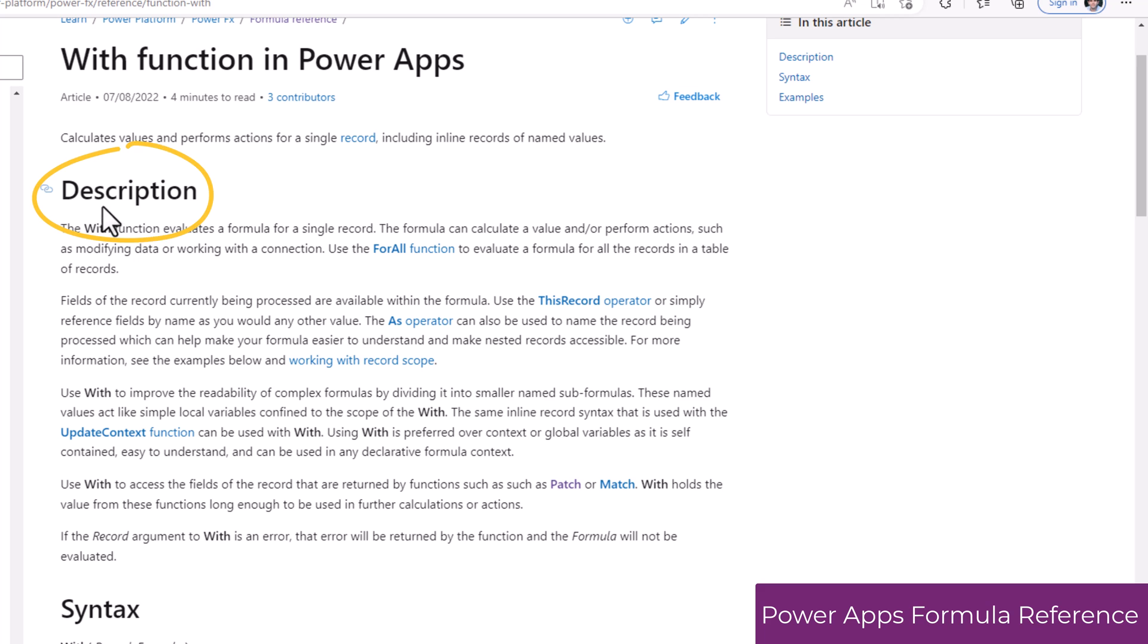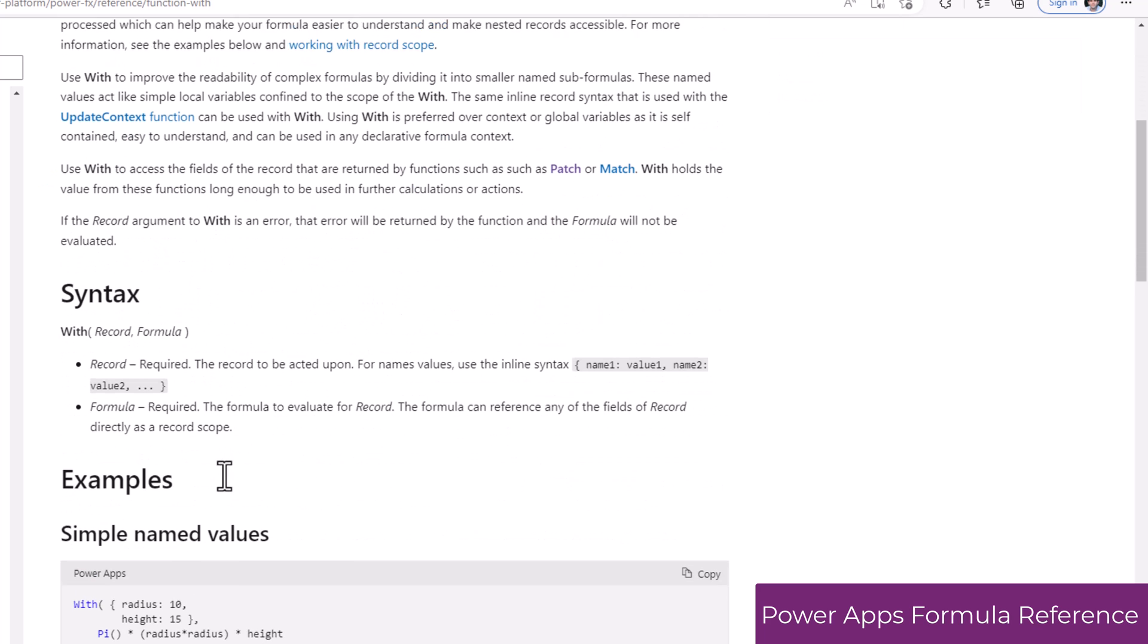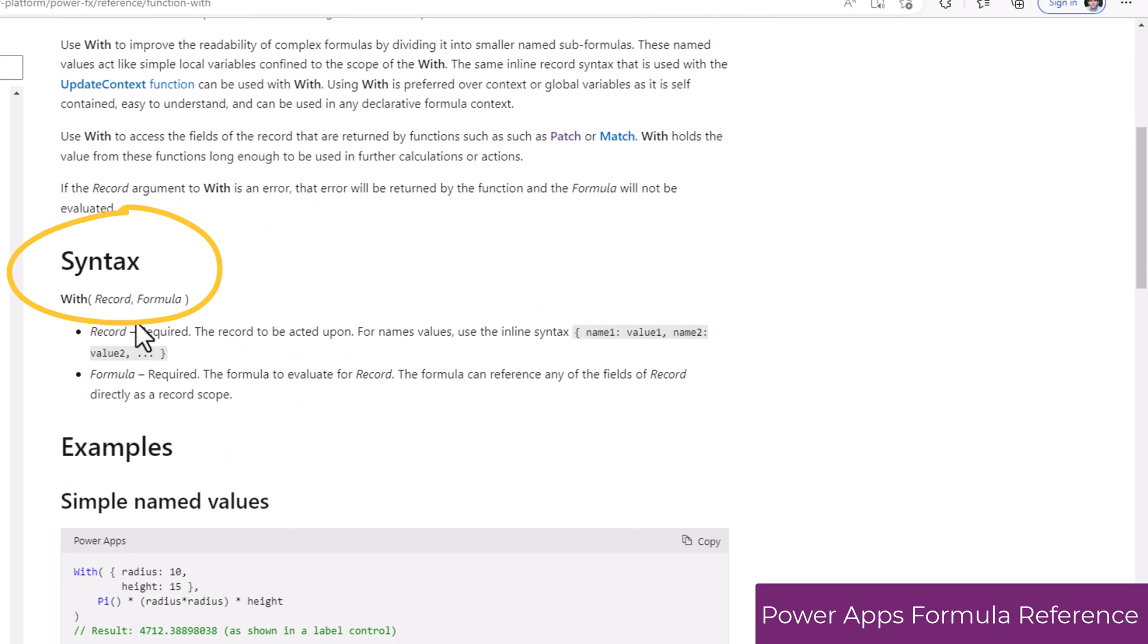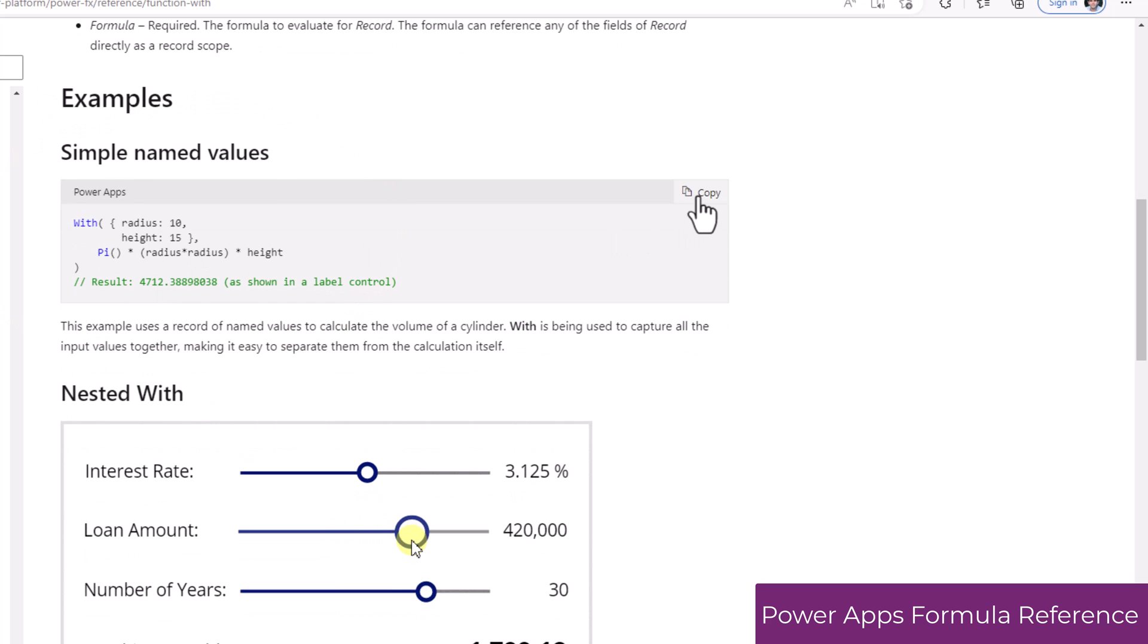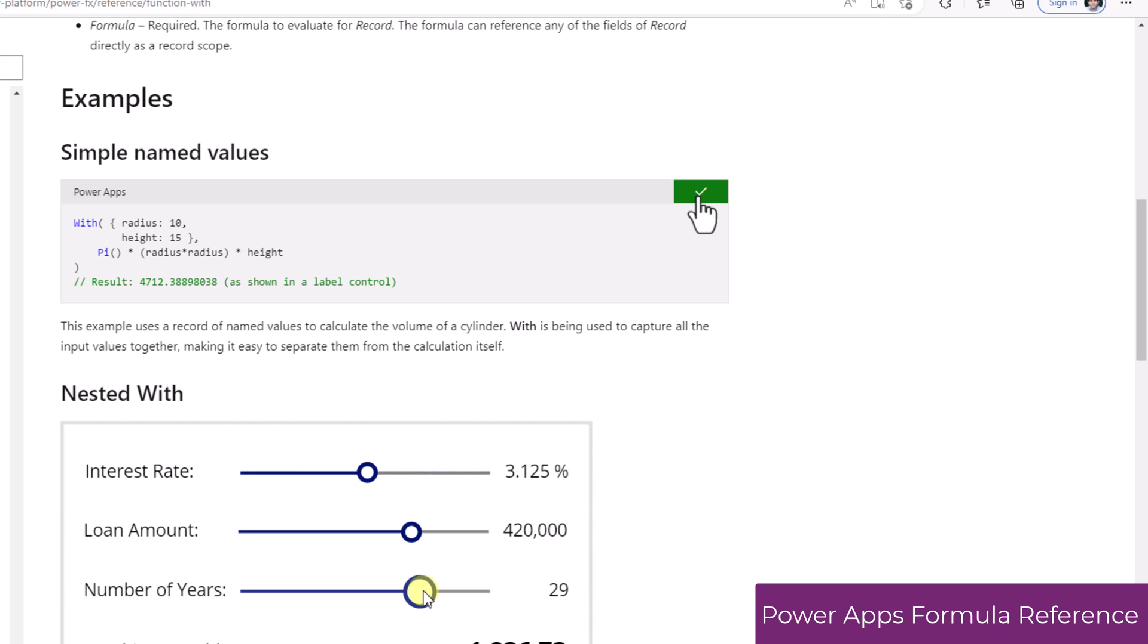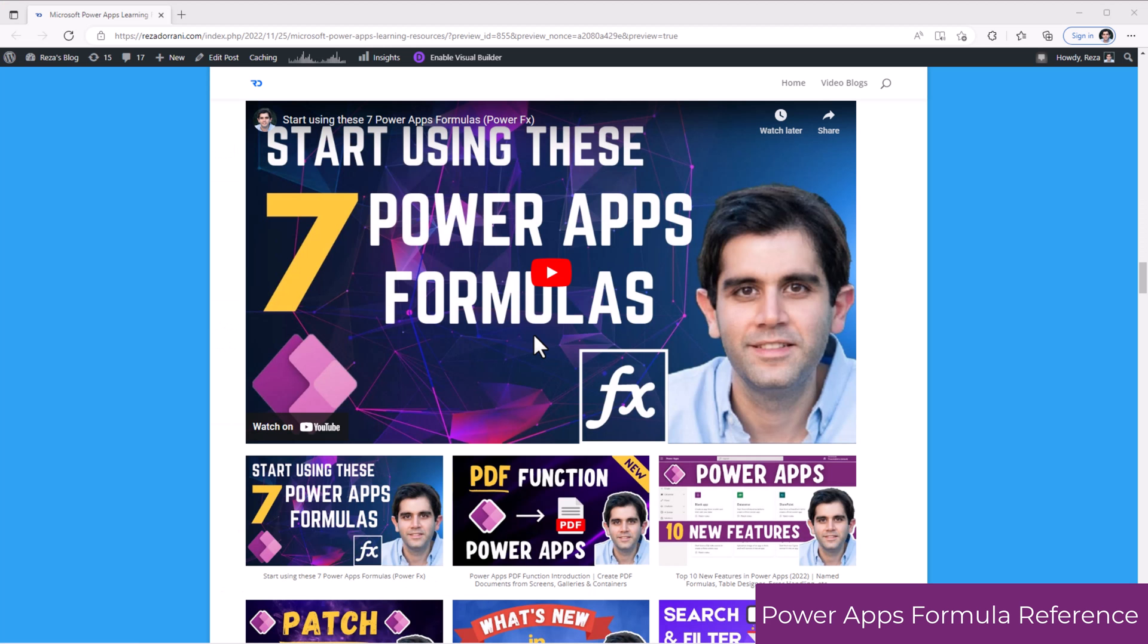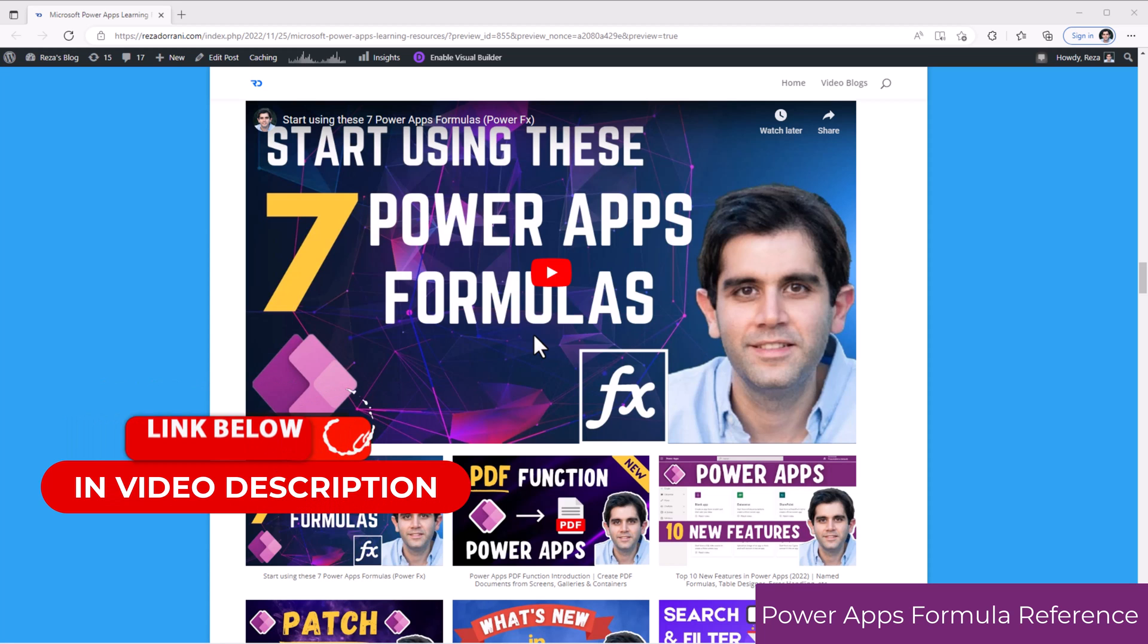Let's say I would like to know about the width function, so I will select on that function. It will describe what that function does, explain the syntax of the function, give us some examples that we can literally copy and paste in PowerApps and learn from. I've done plenty of videos on PowerApps formulas. All of those I have added to a playlist.